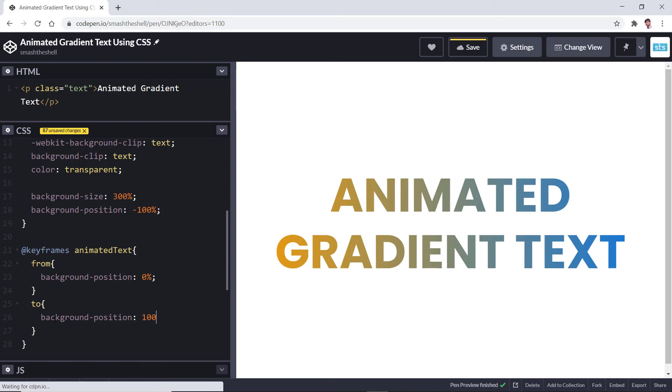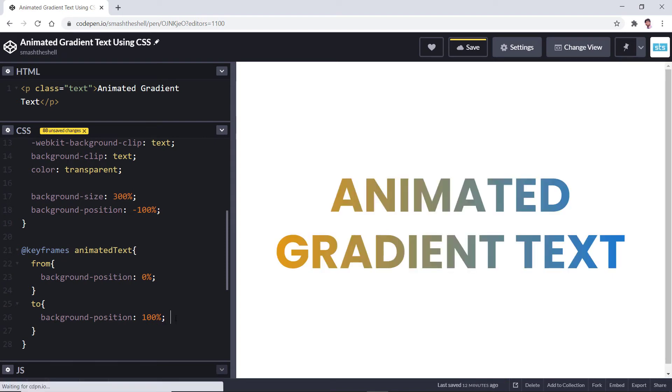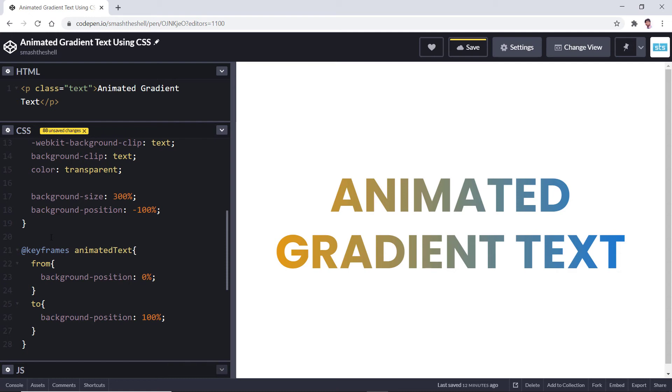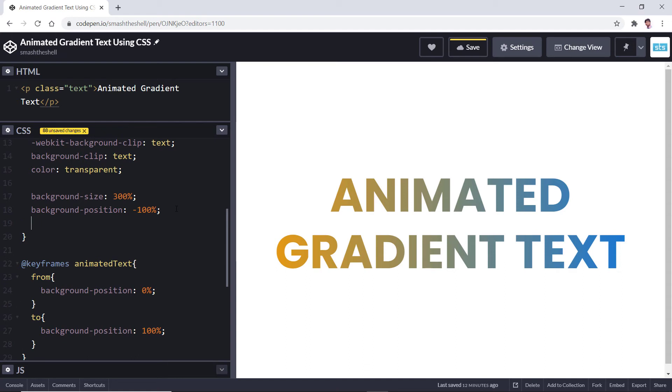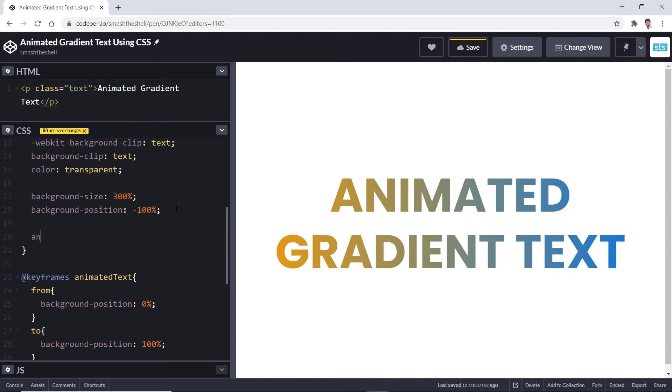The last thing that we need to do to make this animation work is to use the animation property on this text. Let's use the animation property.